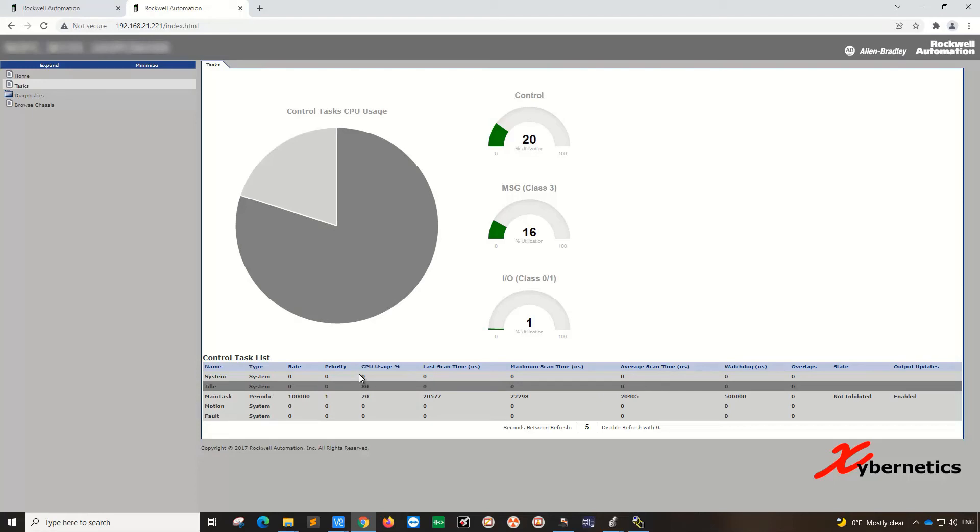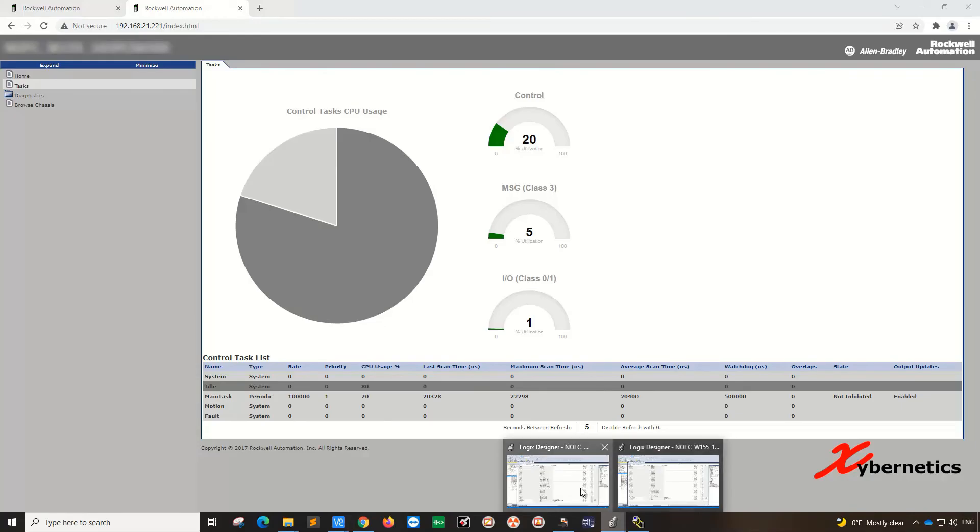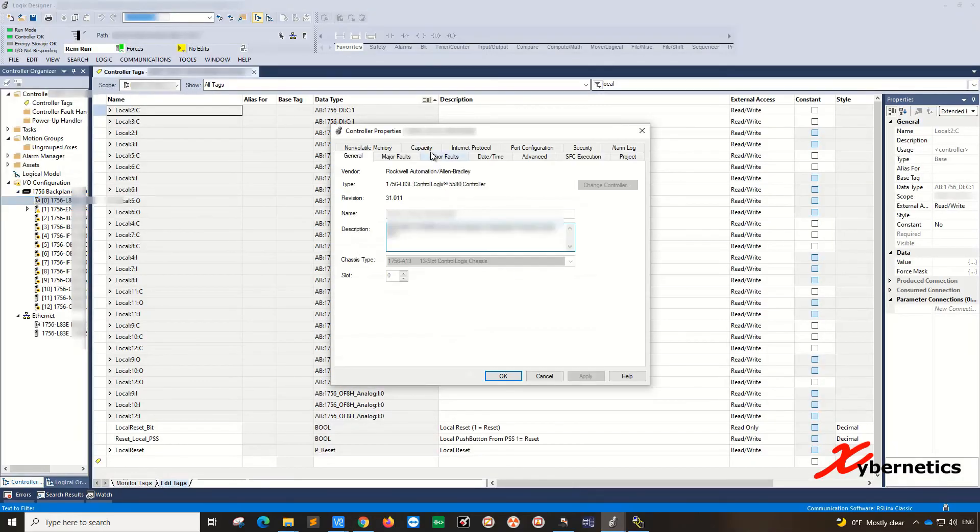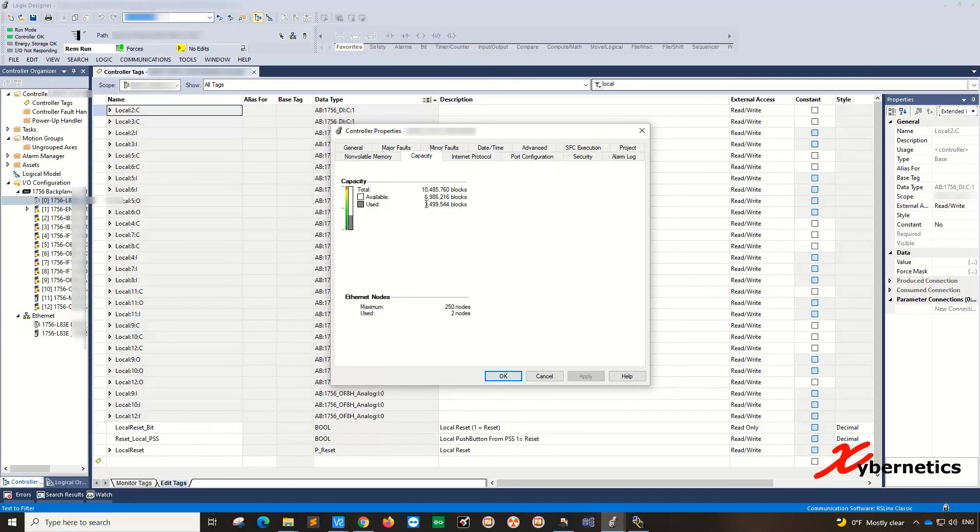Next, let's go to Studio 5000 for this particular PLC. Go to the CPU and go to capacity. This pretty much depicts the same kind of image. I would say about one-third of the CPU capacity is being used, and the Ethernet nodes are about 2.